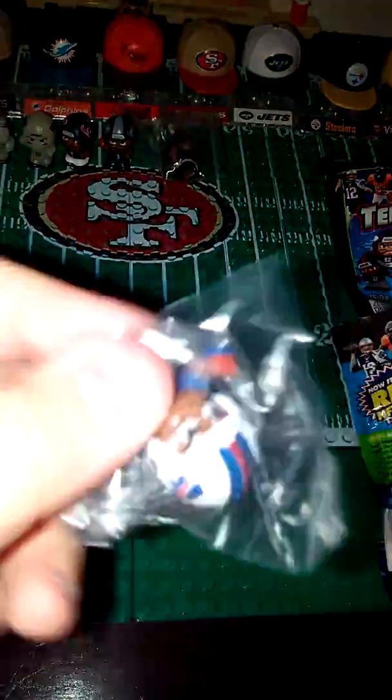Next pack is some Teeny Mates. Let's hope that we don't get doubles. Doubles, yeah, more doubles. So we just got some doubles. Let's do it again. Cool Mac, and then Sammy Watkins. There you go. Trash.